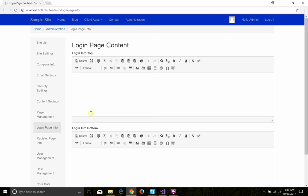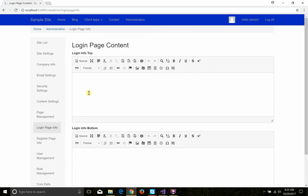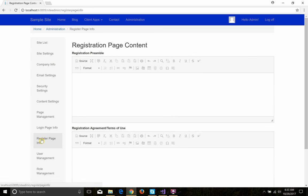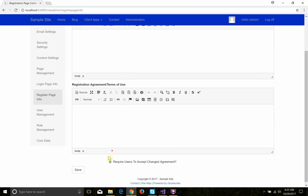On the login page you can show additional information at the top and bottom to provide extra instructions. On the register page you can have a preamble at the top and then an agreement. If you populate the agreement, users have to check a box saying they agree to terms when they register. If you edit it later and keep the checkbox checked, the next time they come back to the site they would have to accept it again.